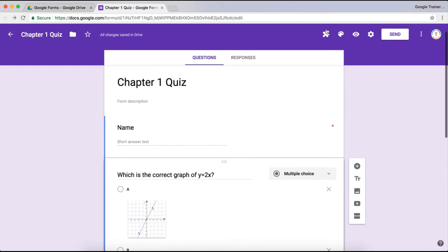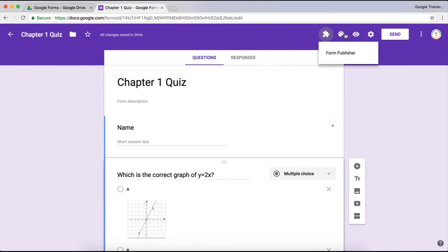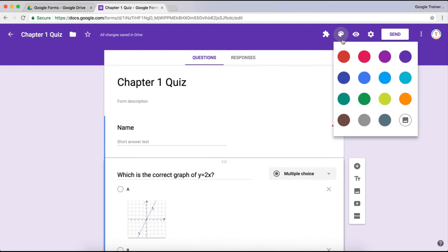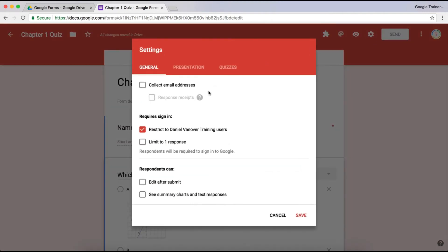At the very top you'll notice multiple icons. The puzzle piece is for add-ons such as Form Publisher. The color palette allows you to change the theme of your Google Form. The eyeball is for previewing the form so you see what it looks like when your students take it. The gear is the settings icon, which allows you to change settings such as collecting email addresses, giving respondents response receipts, restricting it to your domain, and limiting it to one response. You can also allow respondents to edit their responses after submitting and see summaries and text responses of other responses.